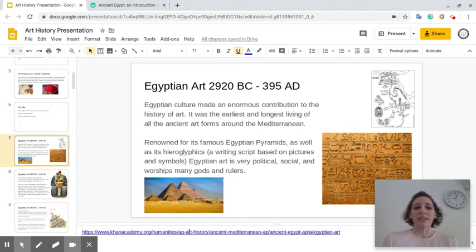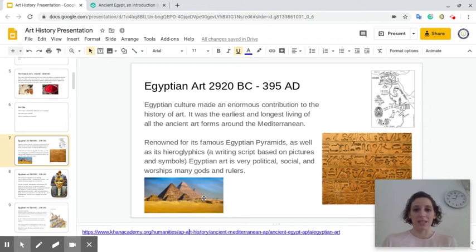It was renowned for its famous Egyptian pyramids. You guys can see right here on this screen we have the Egyptian pyramids as well as hieroglyphics. Hieroglyphics were a writing script based on pictures and symbols.